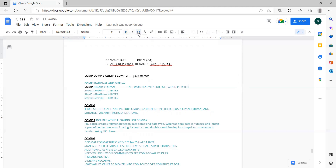We are saving storage here. Basically if a numeric data type takes four bytes, with COMP it will take two bytes. That is the concept — we are saving storage. So whenever you face a question like what is the necessity of COMP, COMP1, COMP2, and COMP3 in COBOL, you should answer that we are going to save storage with respect to COMP, COMP1, and COMP3.